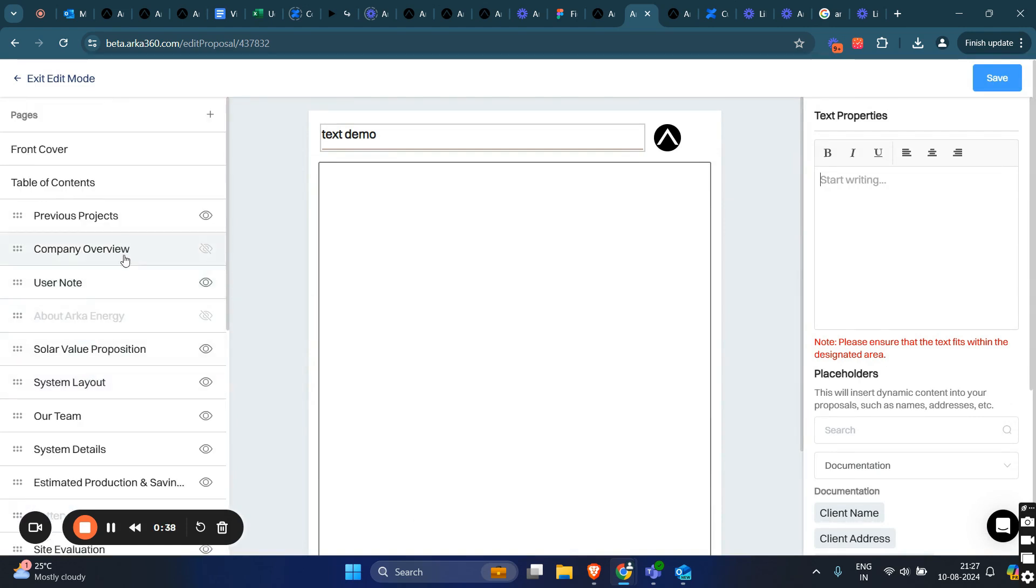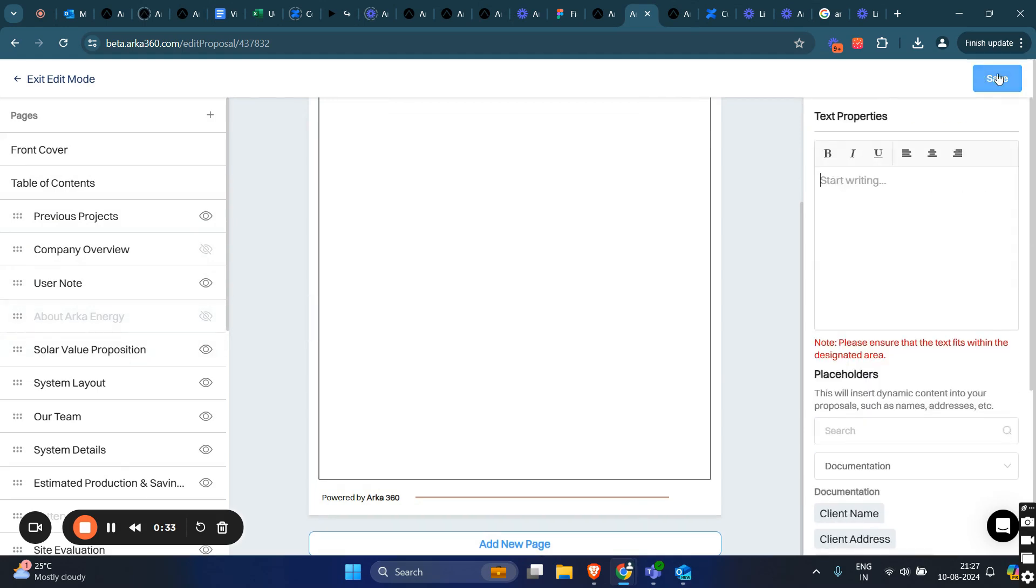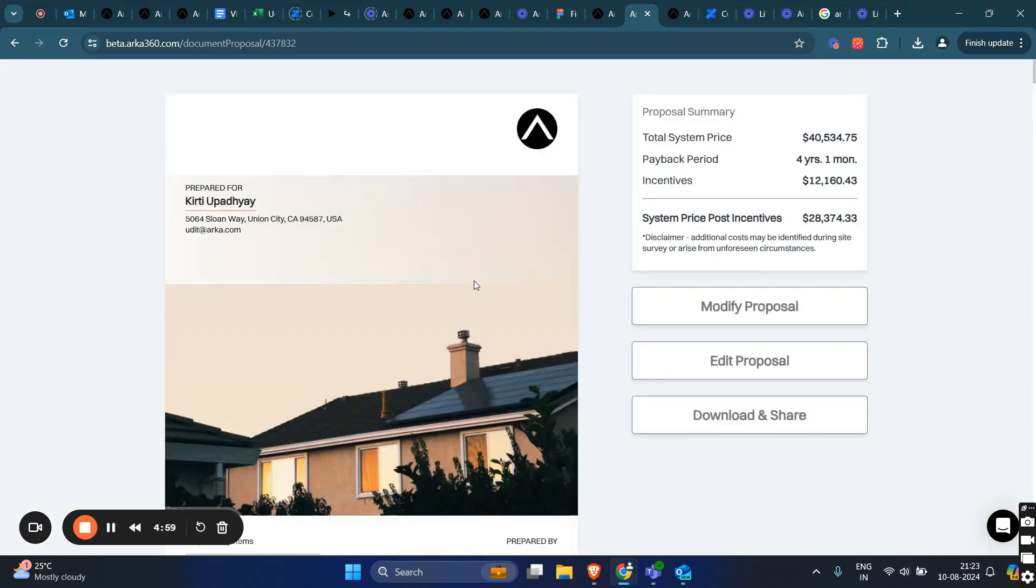Once you are done with all the changes, click on save. All changes will be saved. Then, you can exit the edit mode and see the customization done. Thanks for watching.